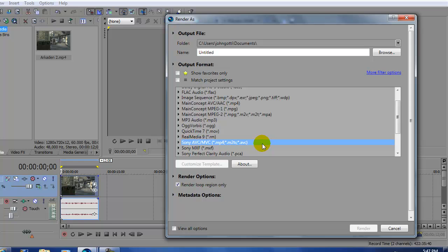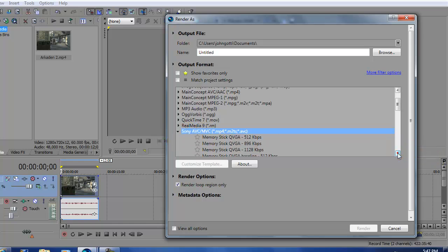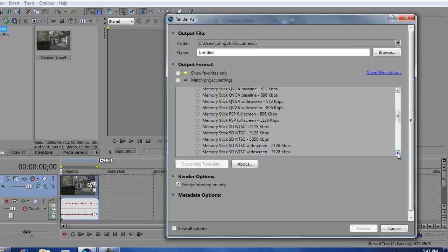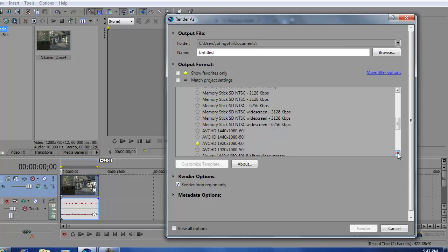Sony AVC/MVC MP4 M2TS AVC. Then go to the drop down. After that you want to scroll down. Do you see this? AVC HD 1920 by 1080 60i.